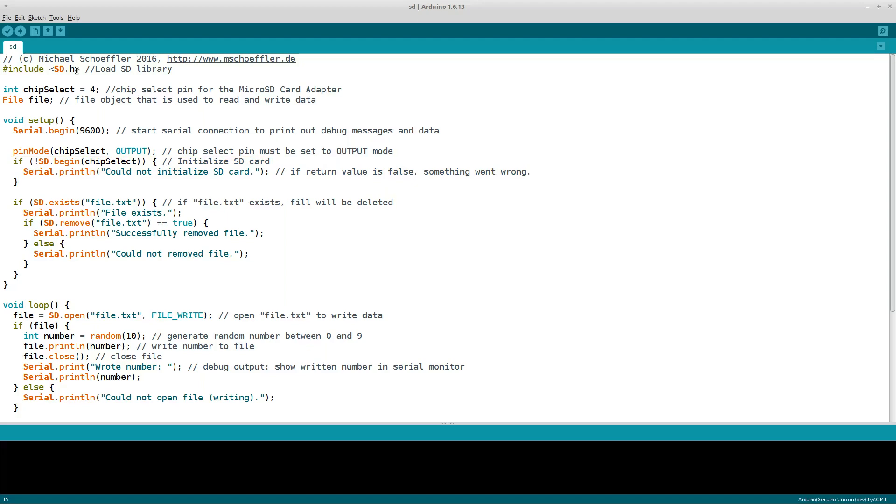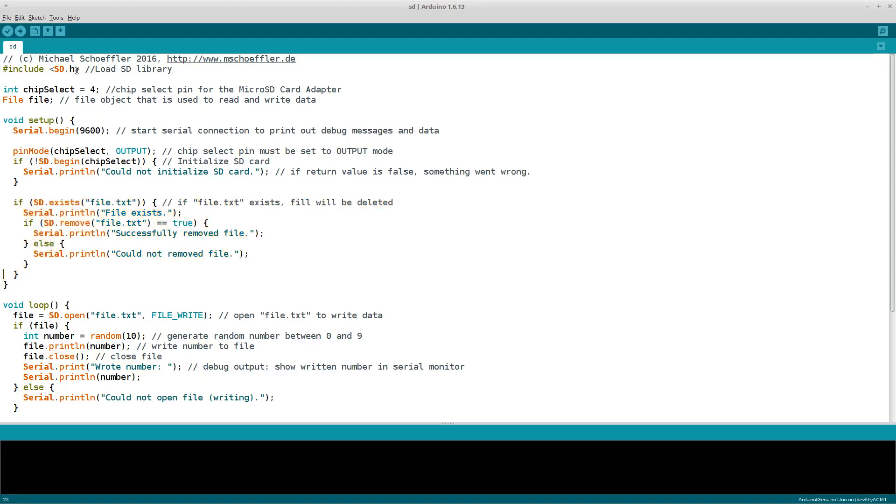In this tutorial, we will read and write data of a file named FileTXT. In order to have an empty file each time the Arduino is started, it is checked whether the file already exists. And if so, the file is deleted.